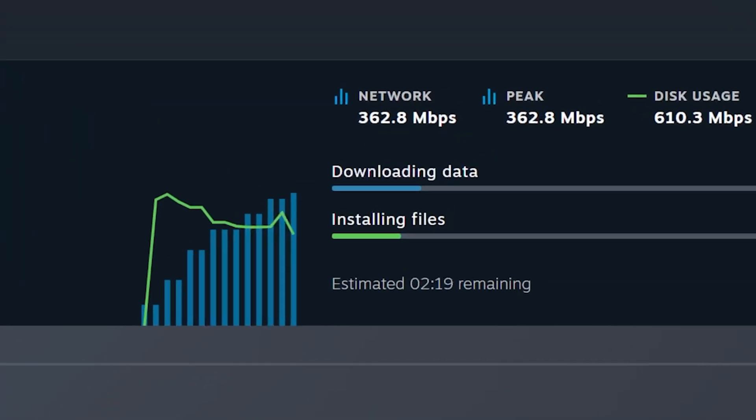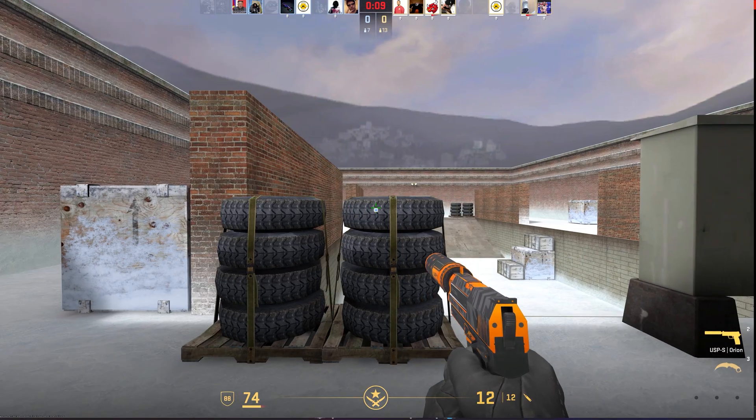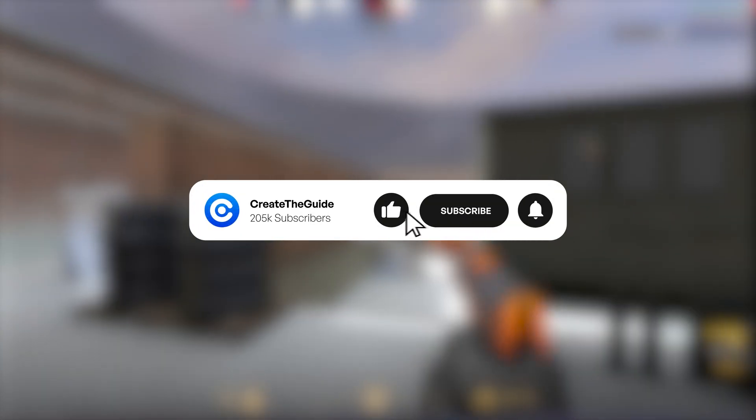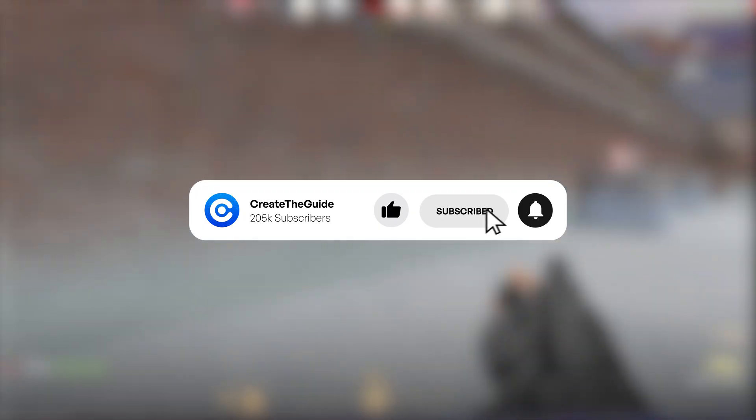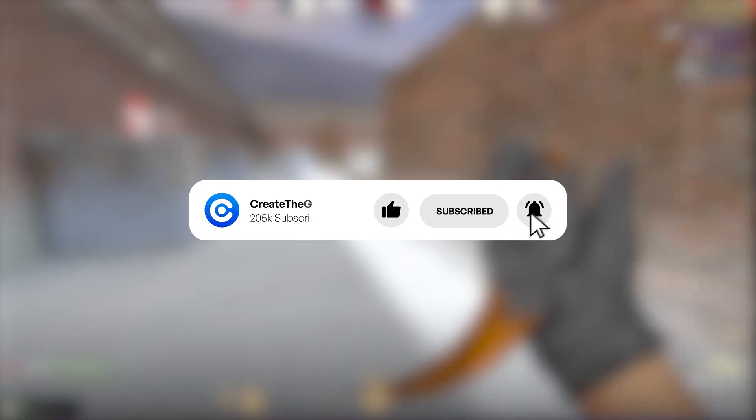Are you dealing with slow download speeds on Steam? I'm going to show you a few ways that you can fix it nice and easy and nice and fast.